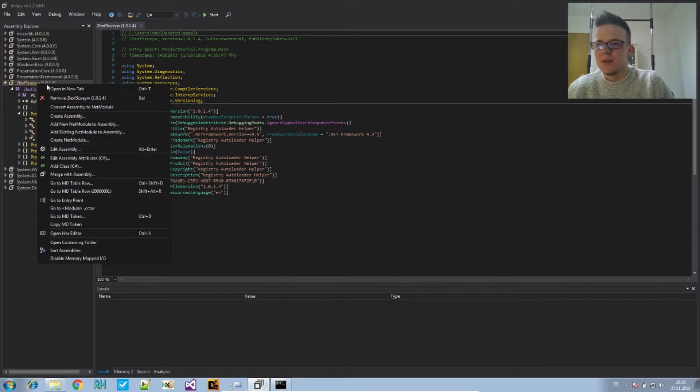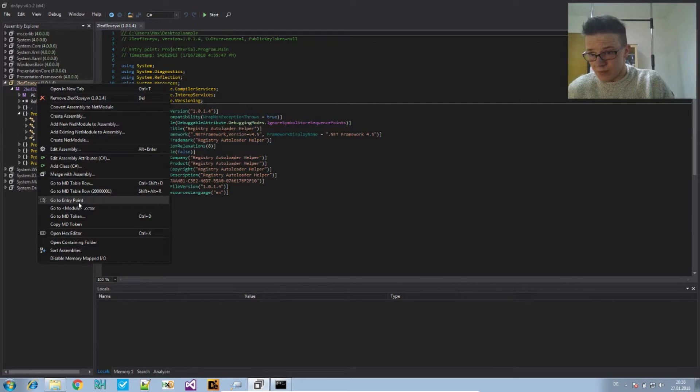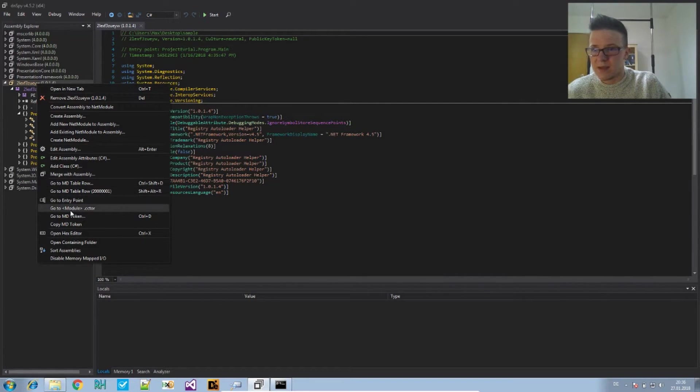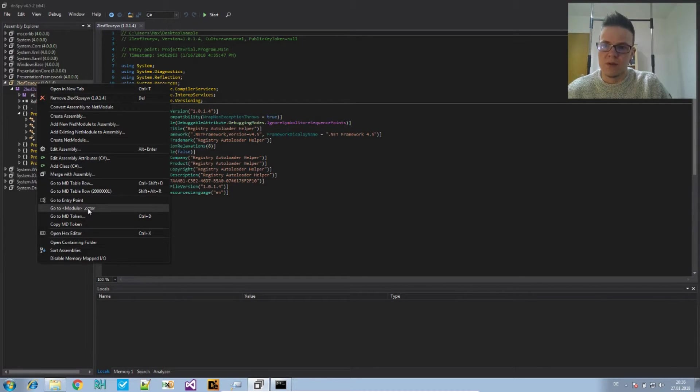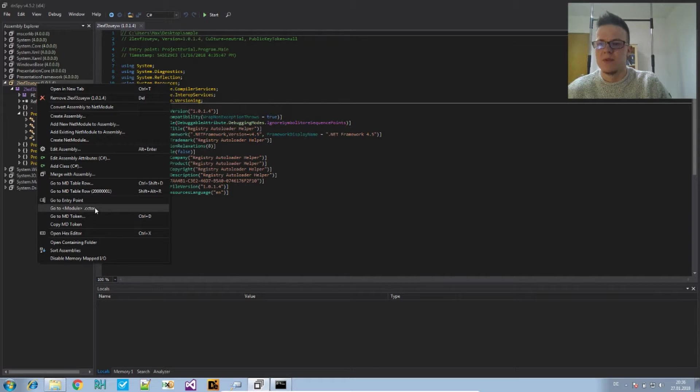We can access it with right click and then say go to module.cctor, so class constructor of the module.